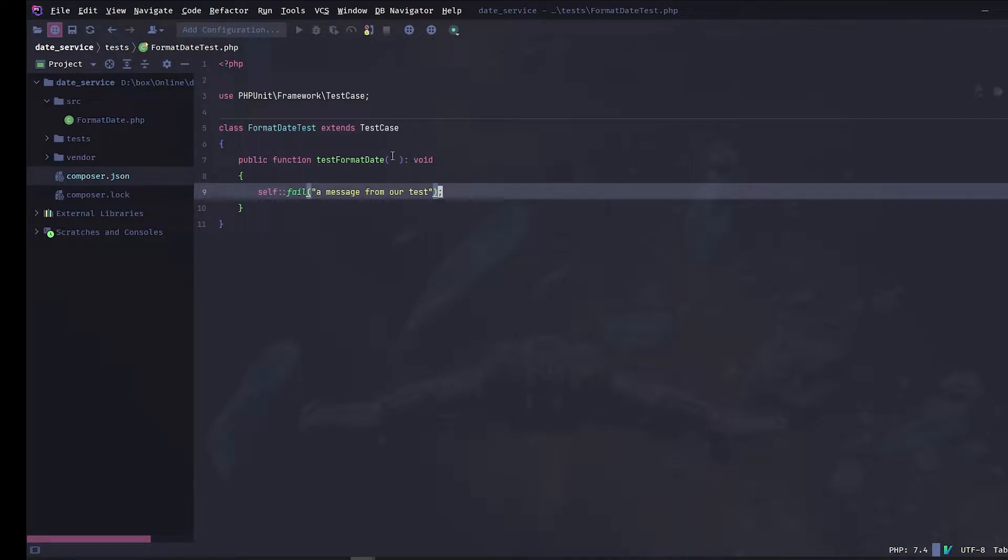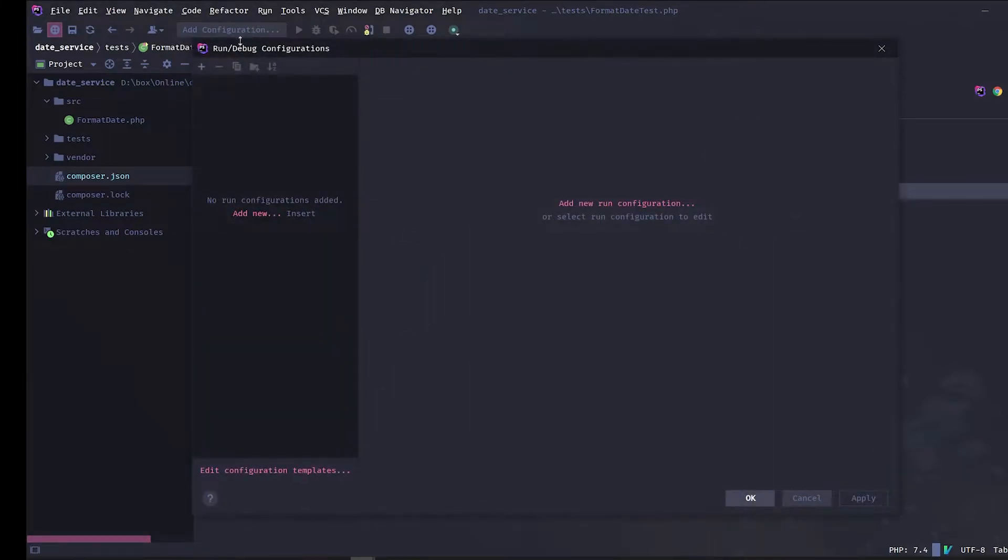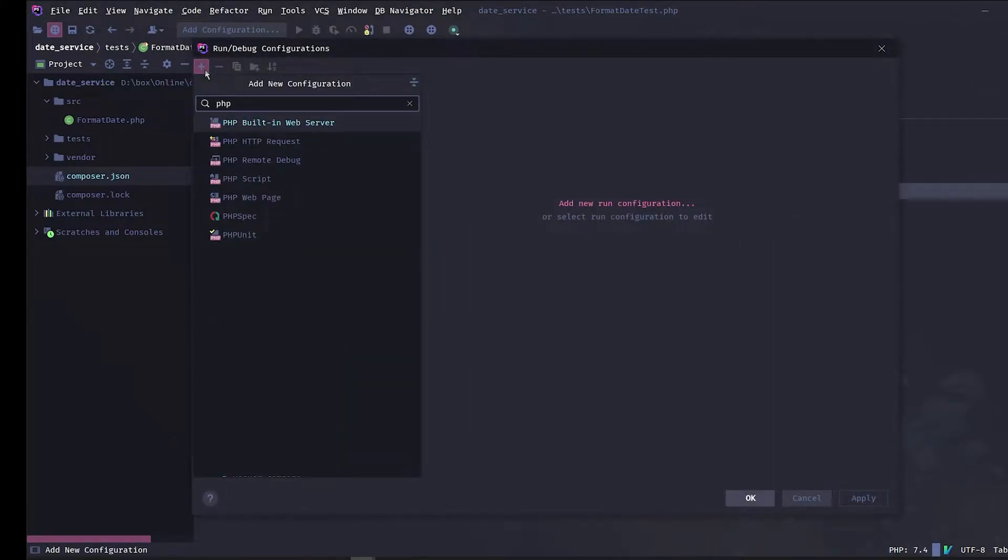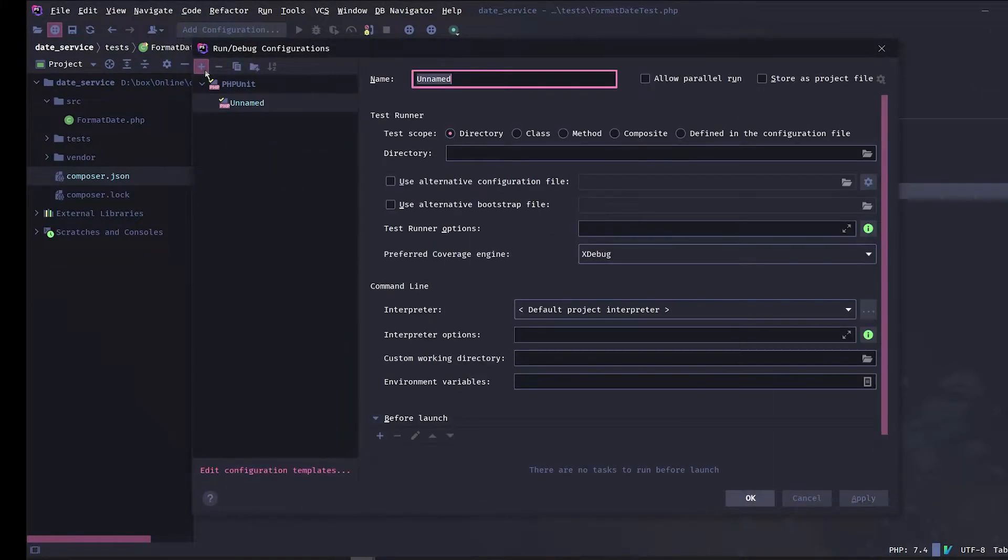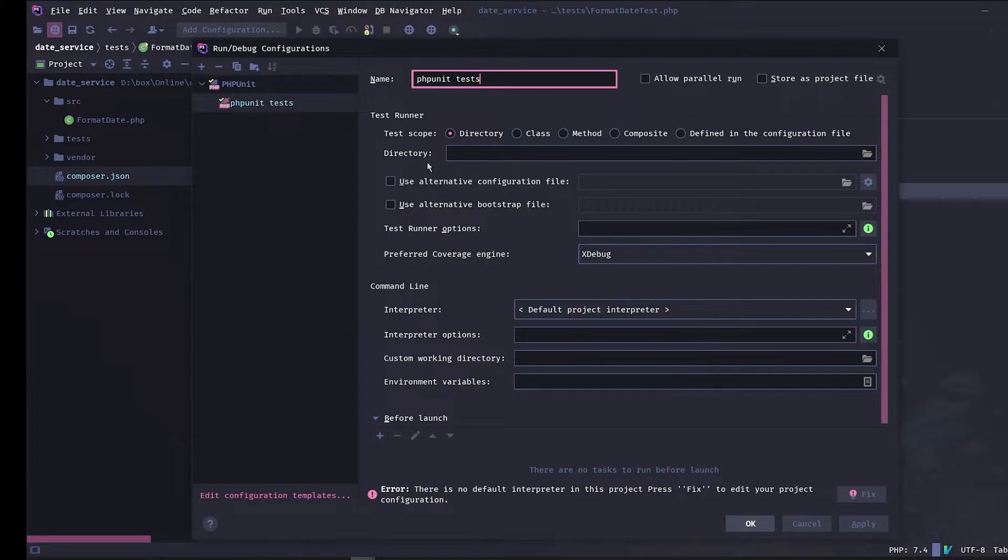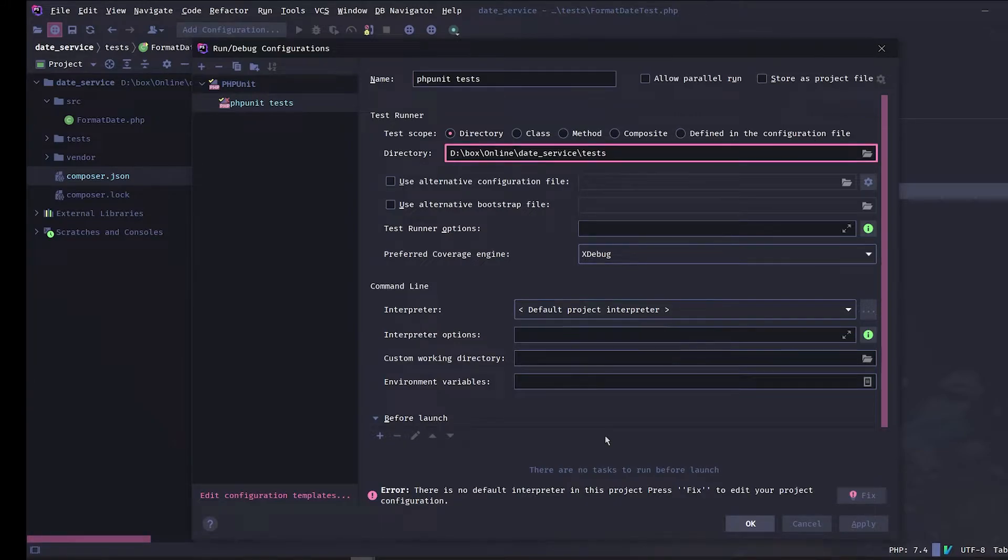To set up phpStorm, let's click add configuration and add a phpUnit configuration. Let's give a name to our configuration, for example phpUnitTest. In the directory, select the directory that contains the test. In our case this is the test folder.